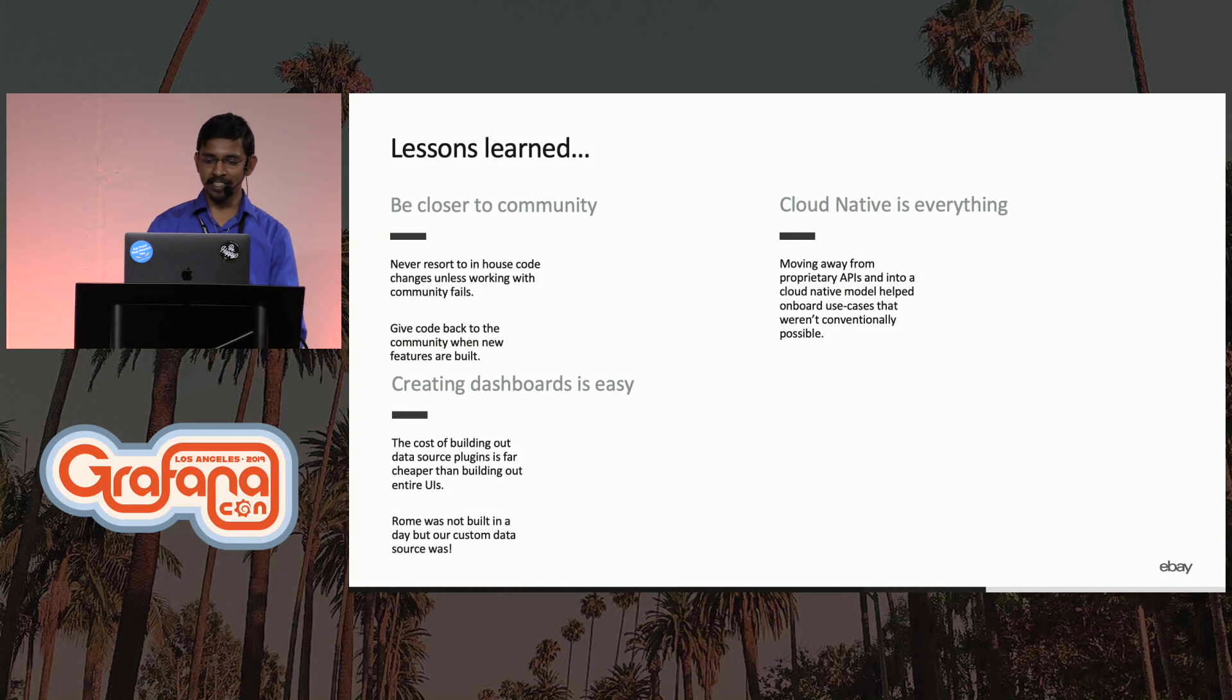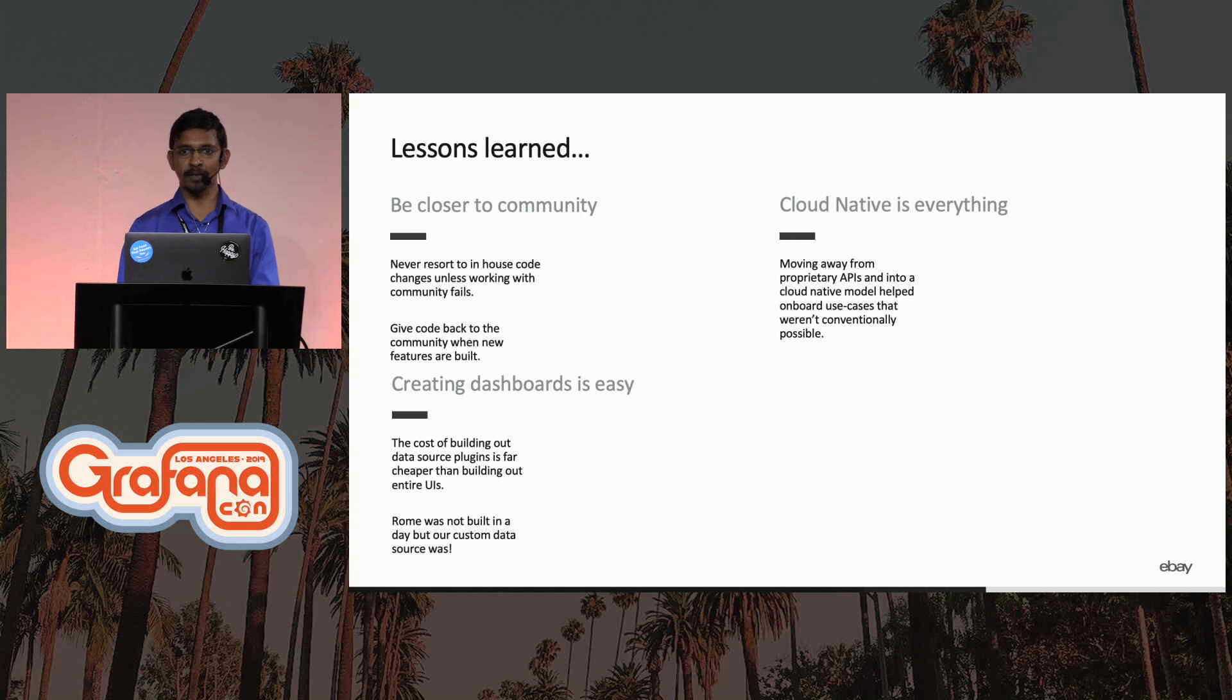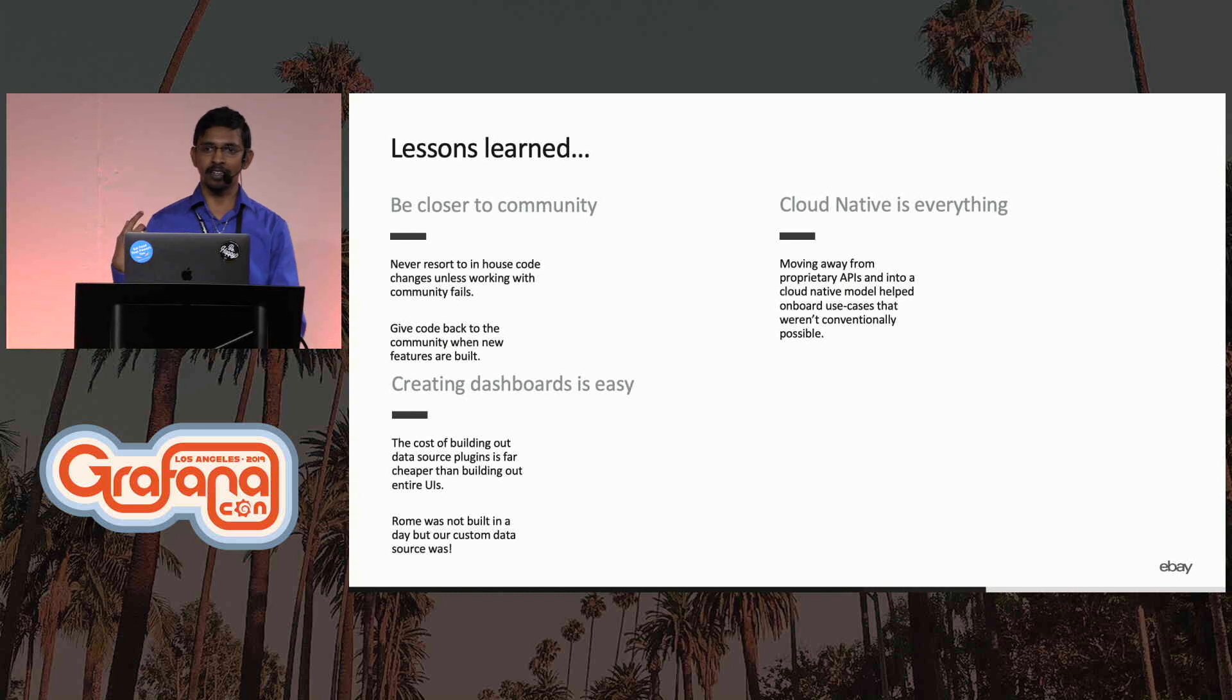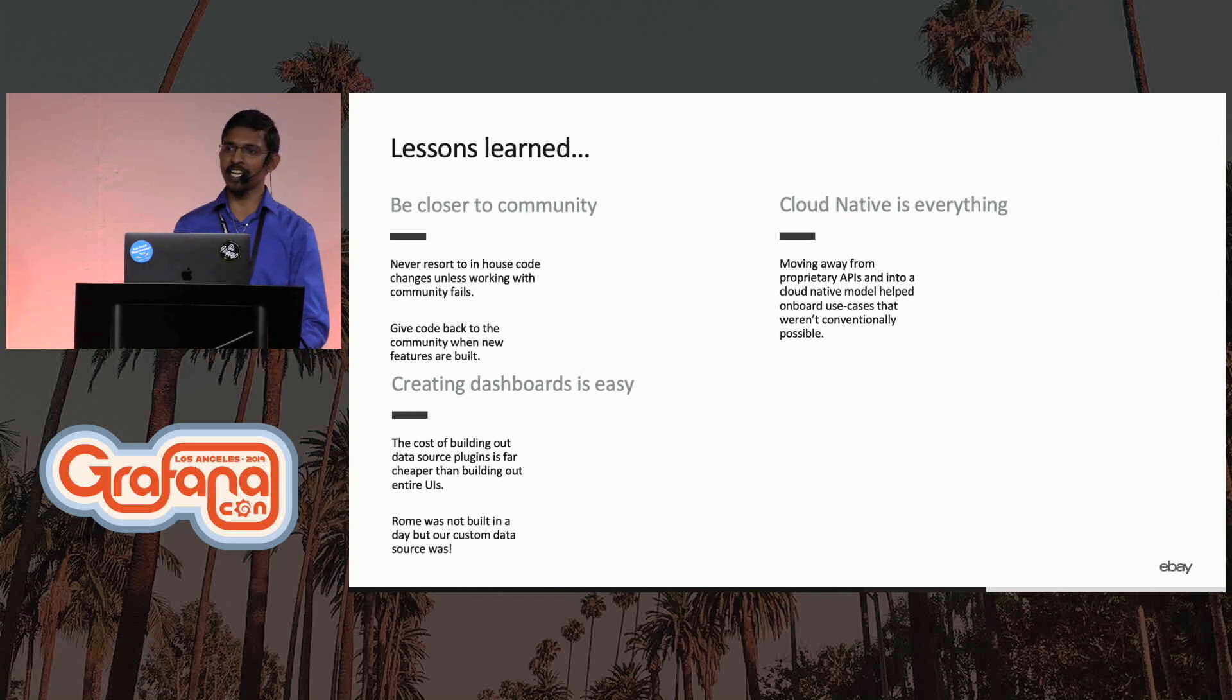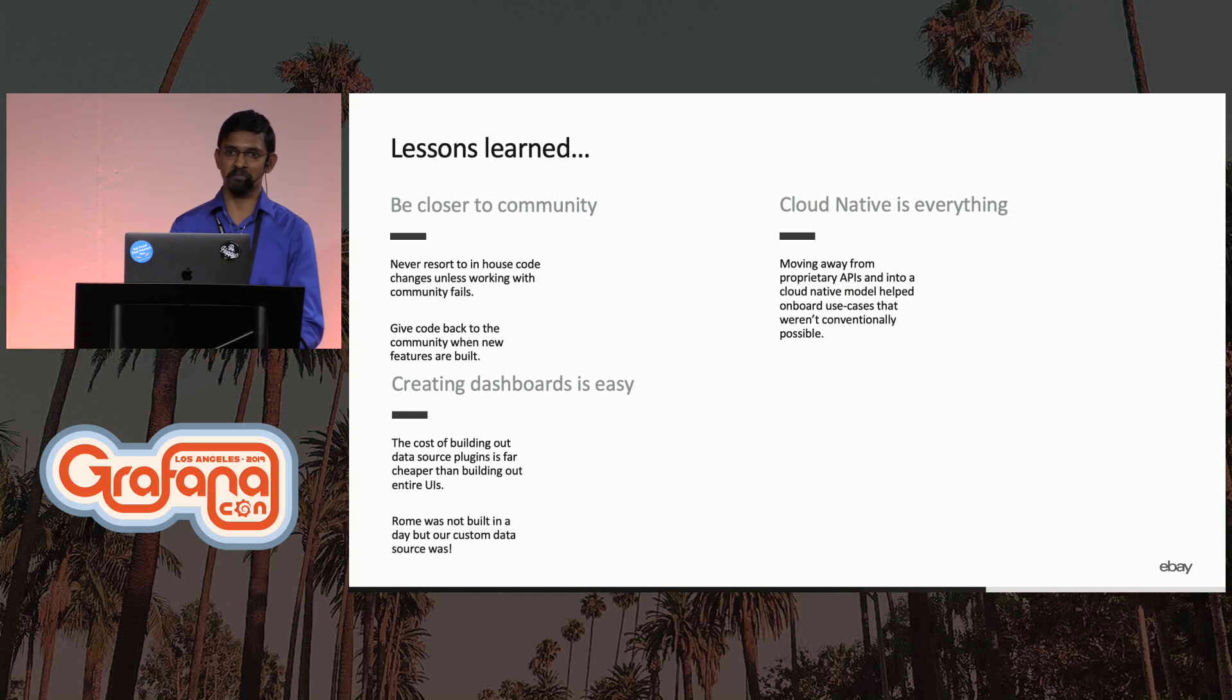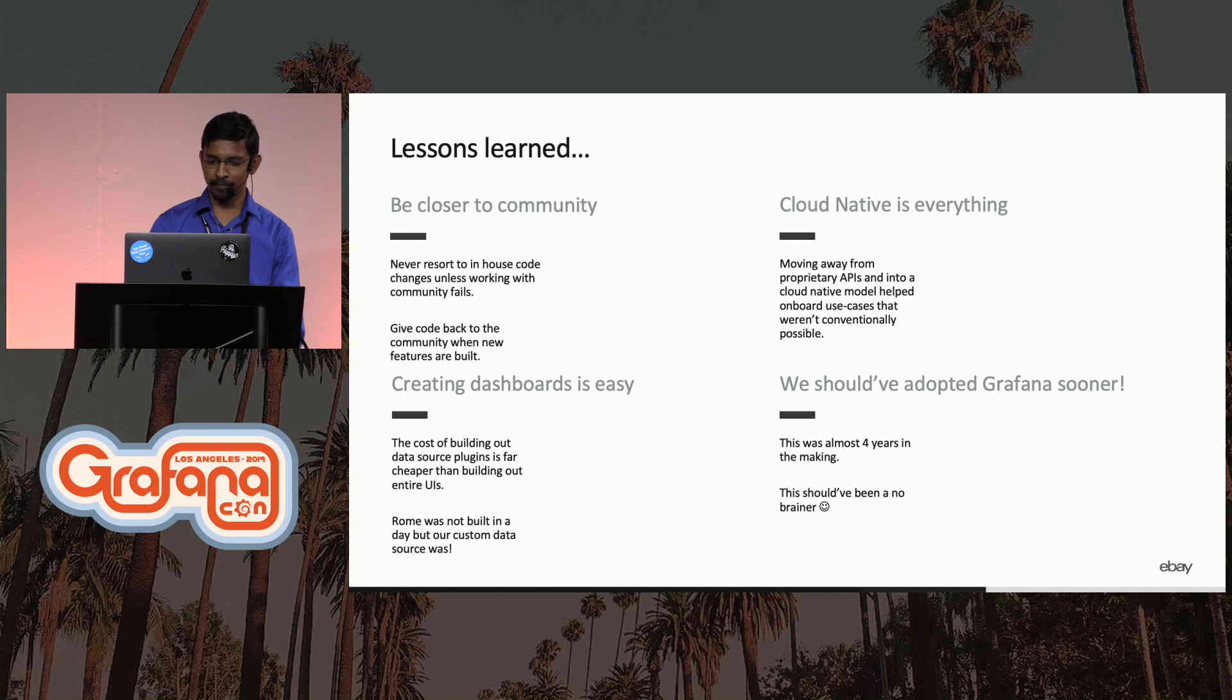Cloud native is everything. Moving away from custom APIs and moving into more cloud native constructs has helped us to onboard more use cases than we could ever imagine. In the old world, if you had to onboard MySQL logs and metrics into the platform, the requirement would be, can you change the MySQL code to have all our APIs to be able to ship the metrics and logs in? That was a straightforward no. But now, with cloud native mechanisms, we can onboard any application into the platform.